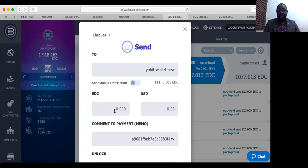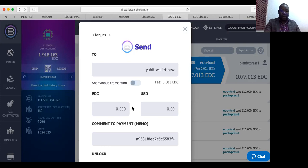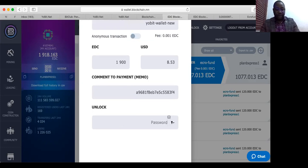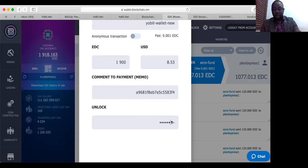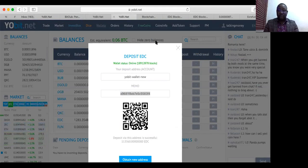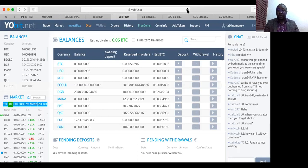Let's withdraw 1,900 EDC. You're going to be charged 0.001 — that's very significant. It asks me to put my password because I didn't log in recently, so I put in my password and click Send. Now you see 1,900 EDC is sent to Yobit. Go back to your Yobit, close it, and let me refresh my Yobit.